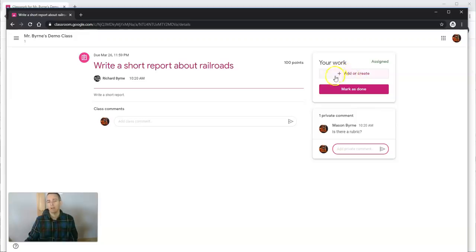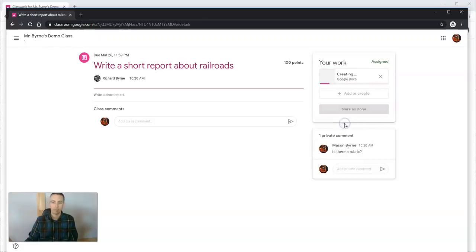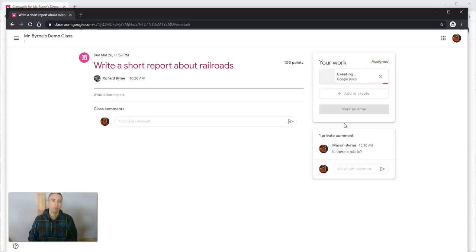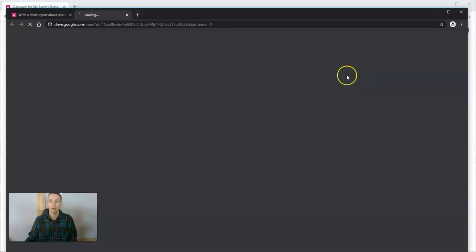Now let's go in as a student. They'll see the option to add or create, and they want to create a new Google document. This will load for them a brand new Google document that they can write in. There it is.